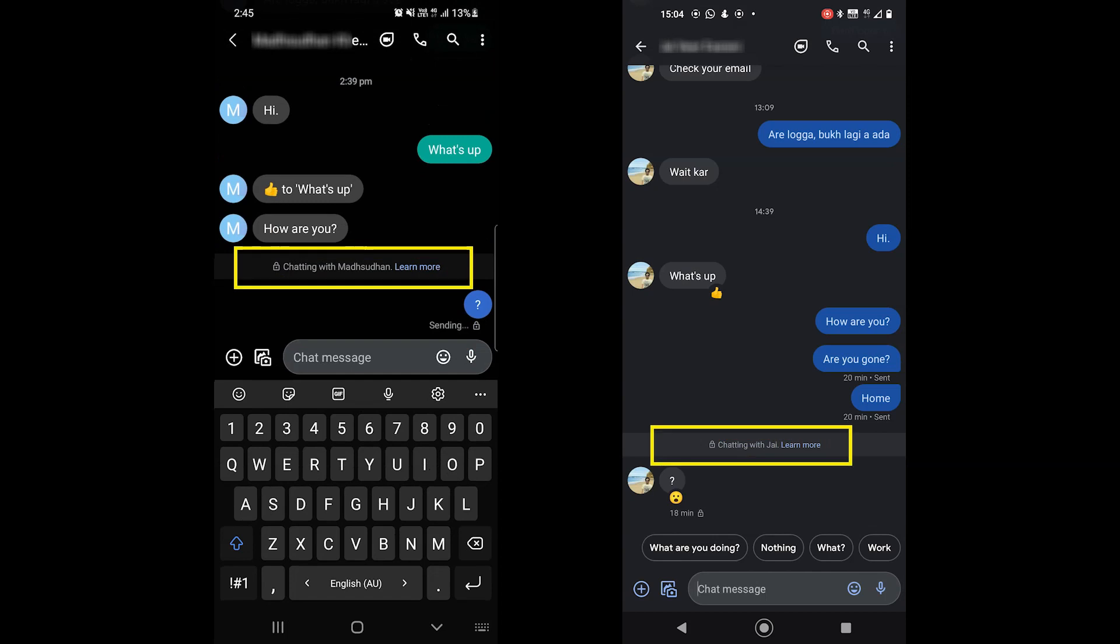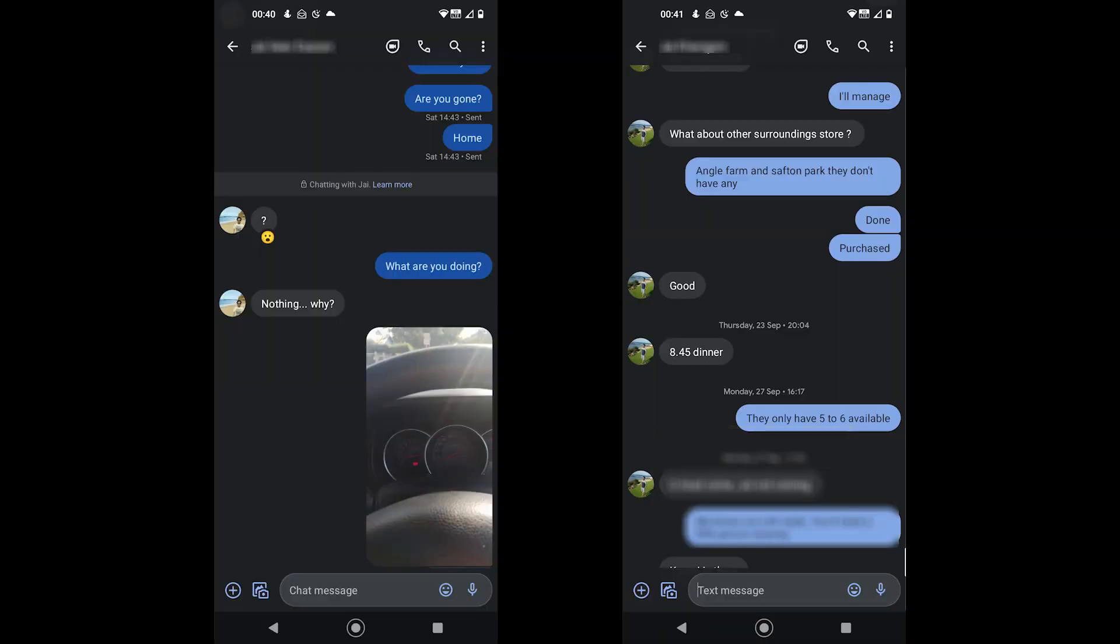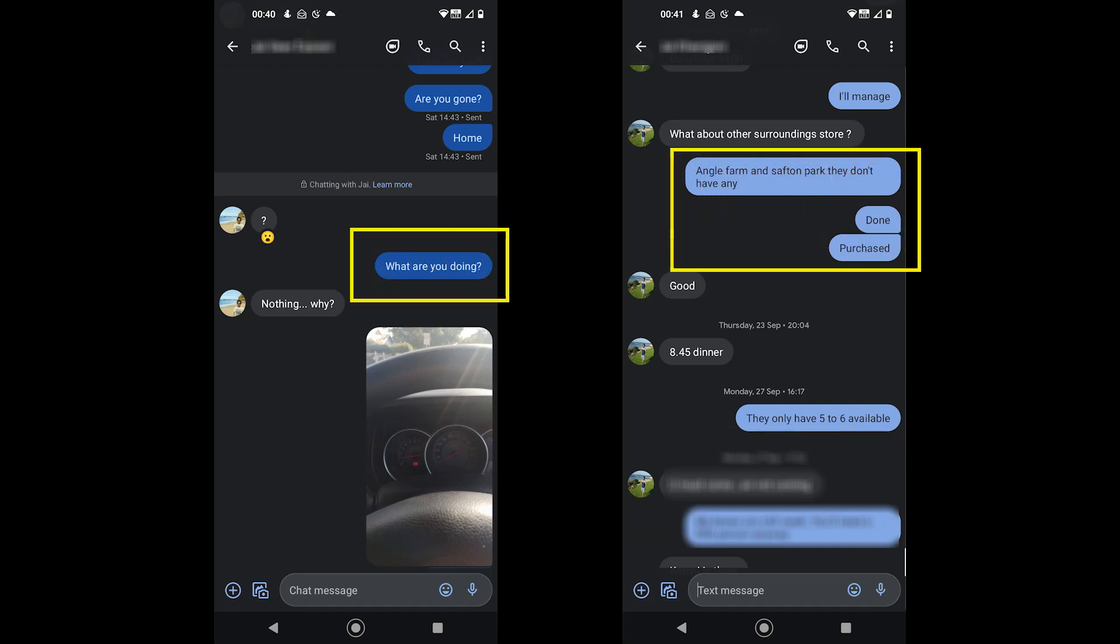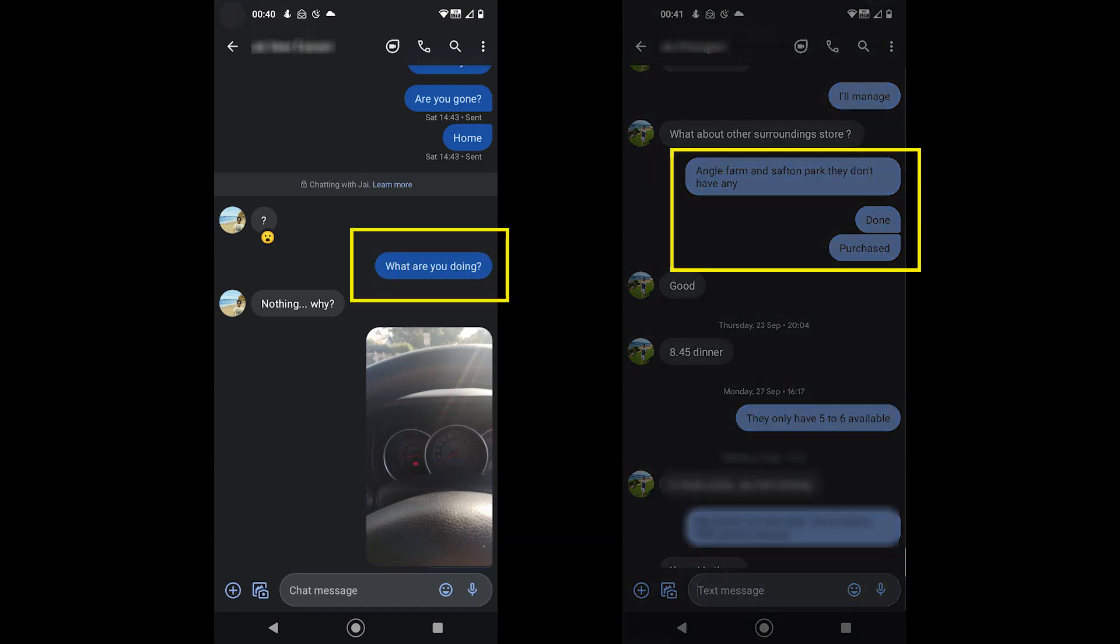Number one, when you both start using this feature, you will see this message. Second, the conversation of chat features is in darker blue color compared to a normal conversation.